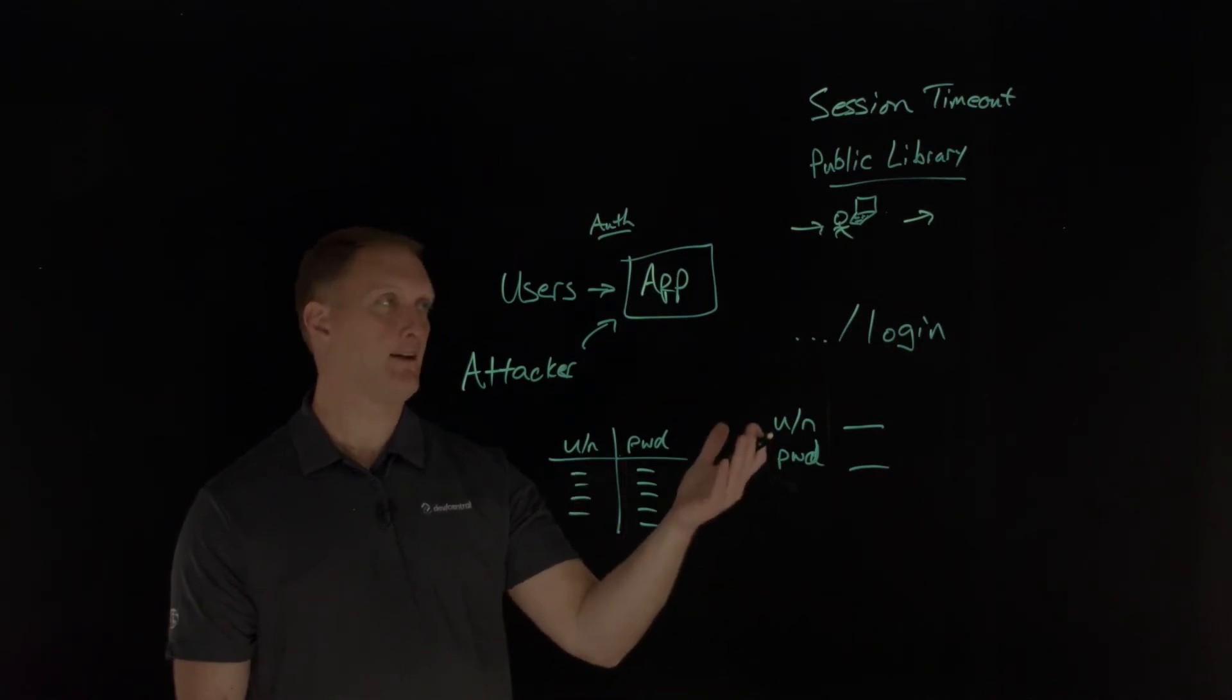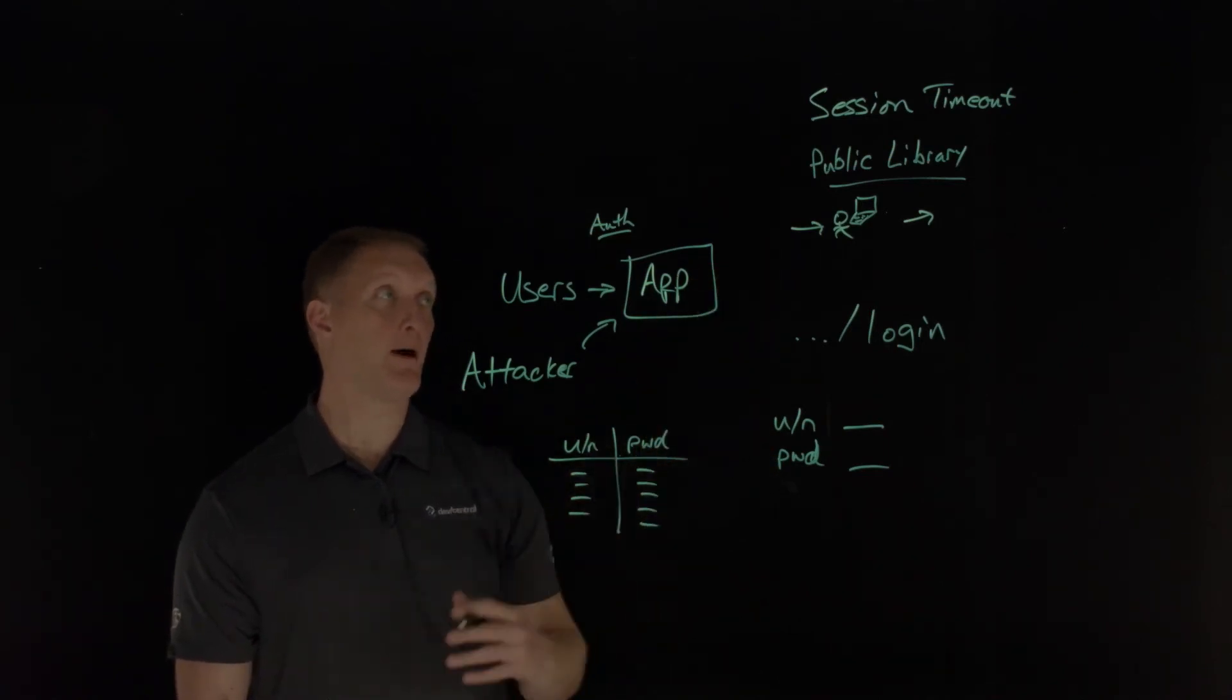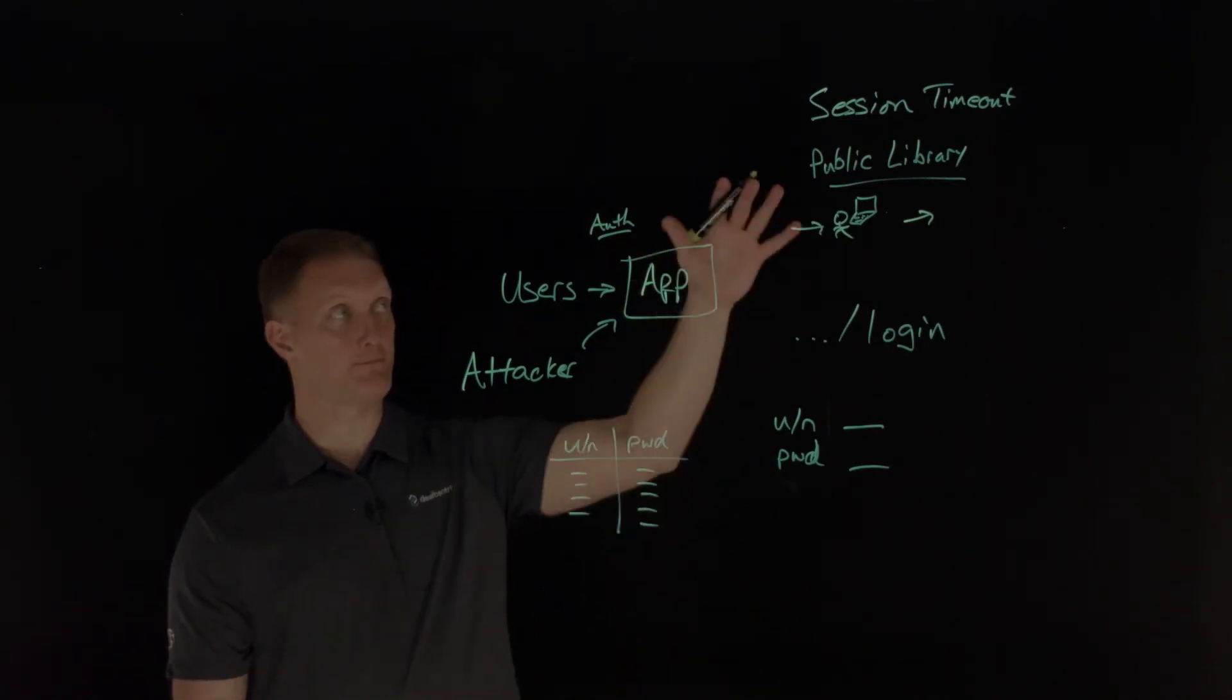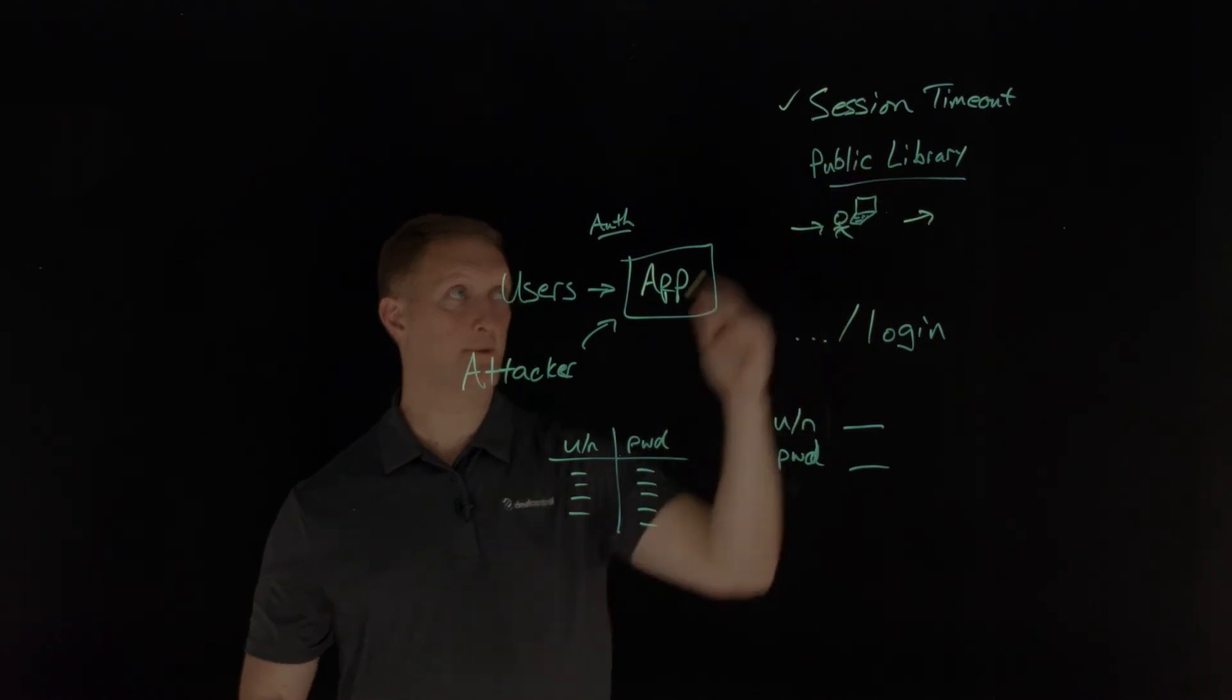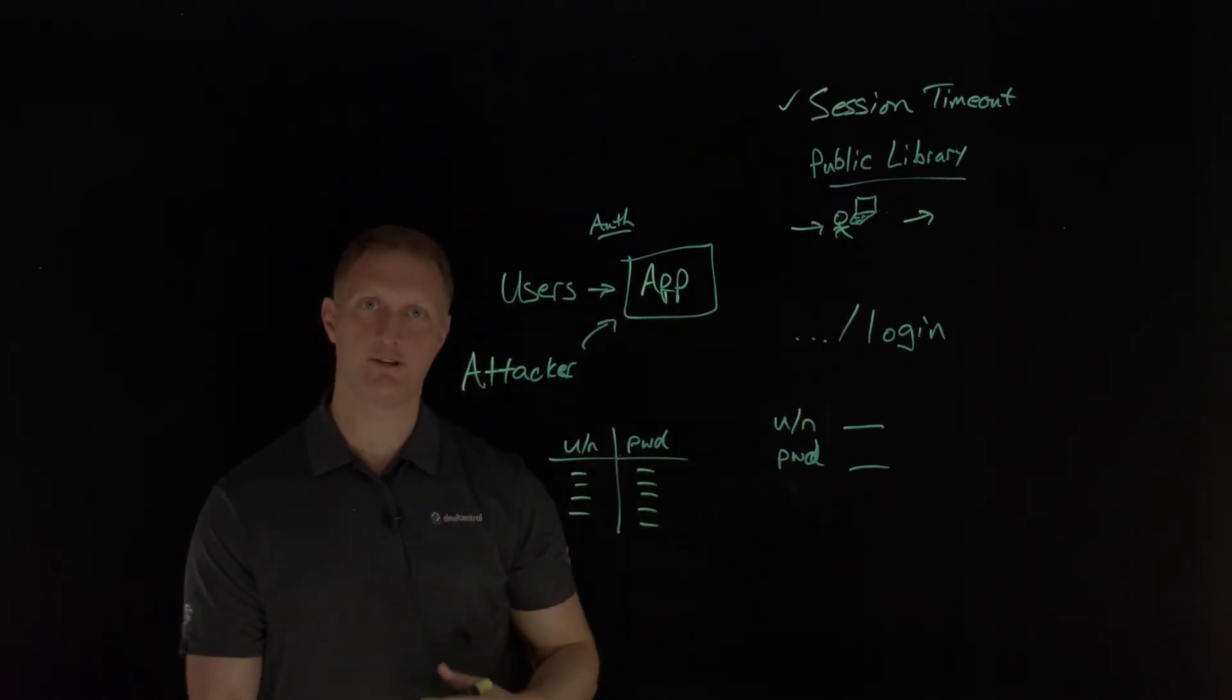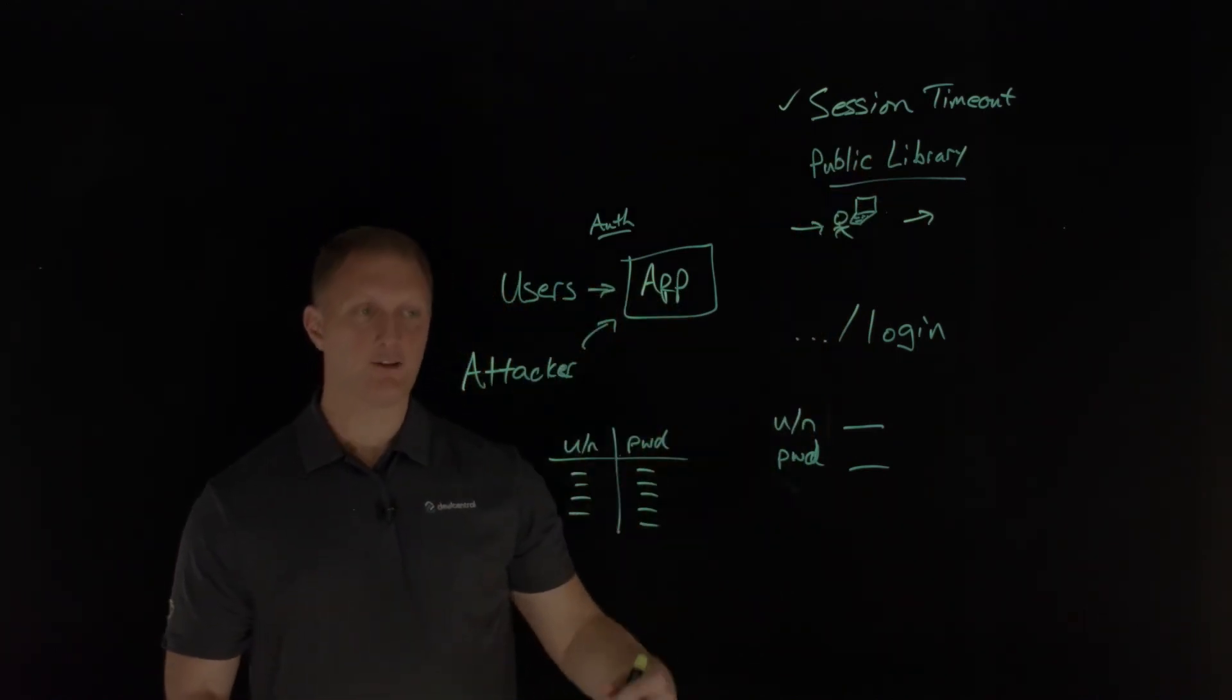So anyway, so that would be a problem as well. So proper session timeout would be another authentication problem.